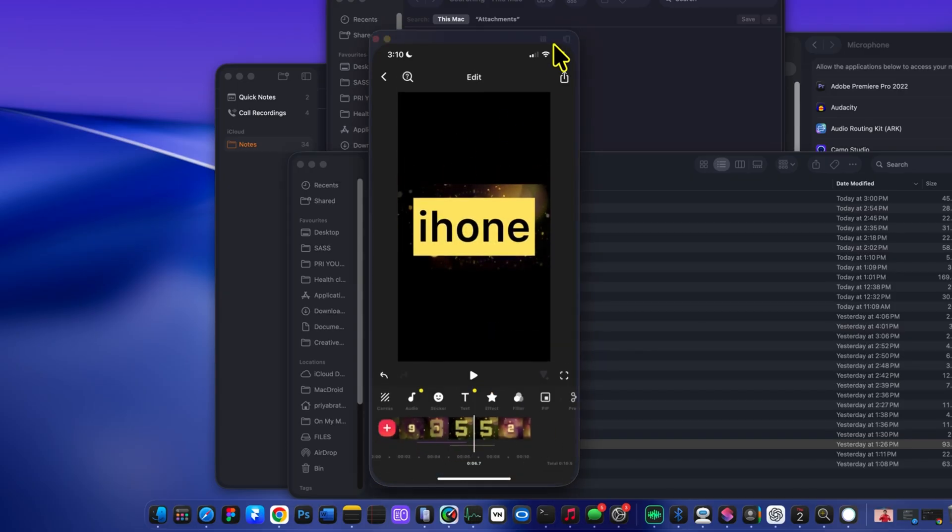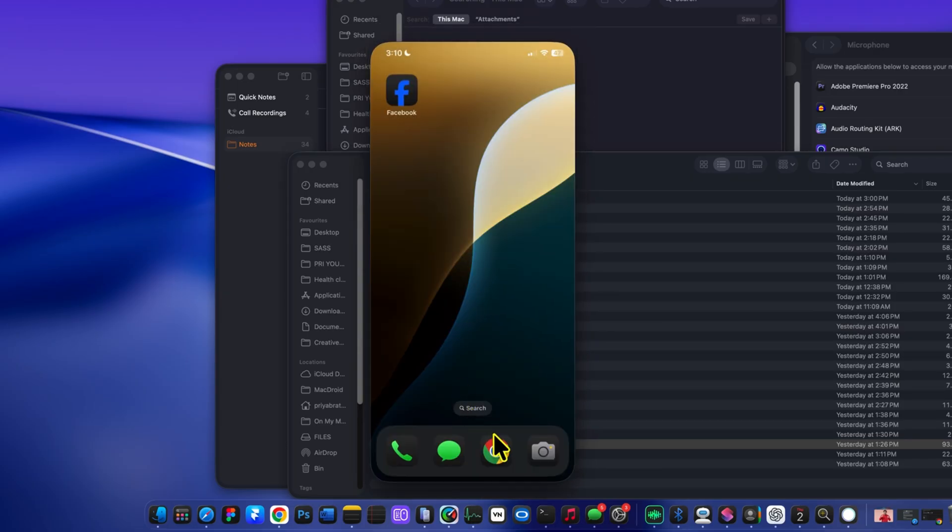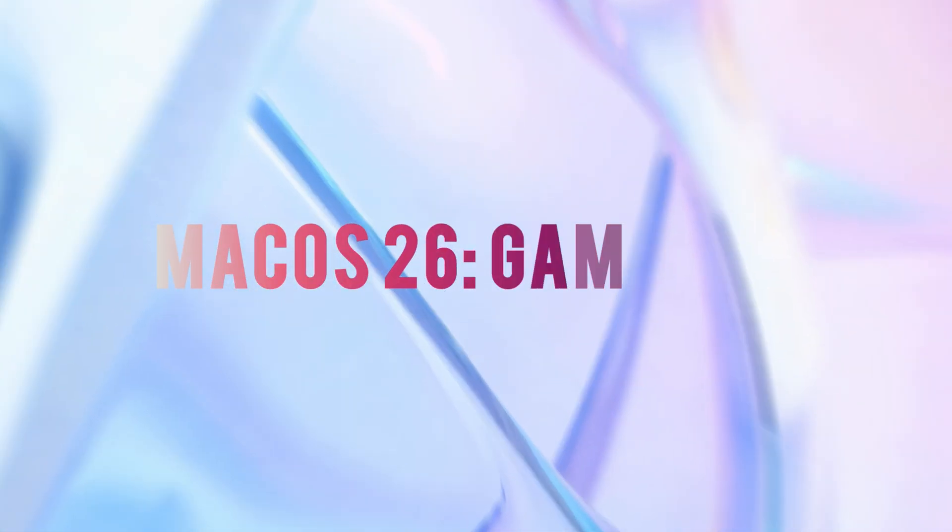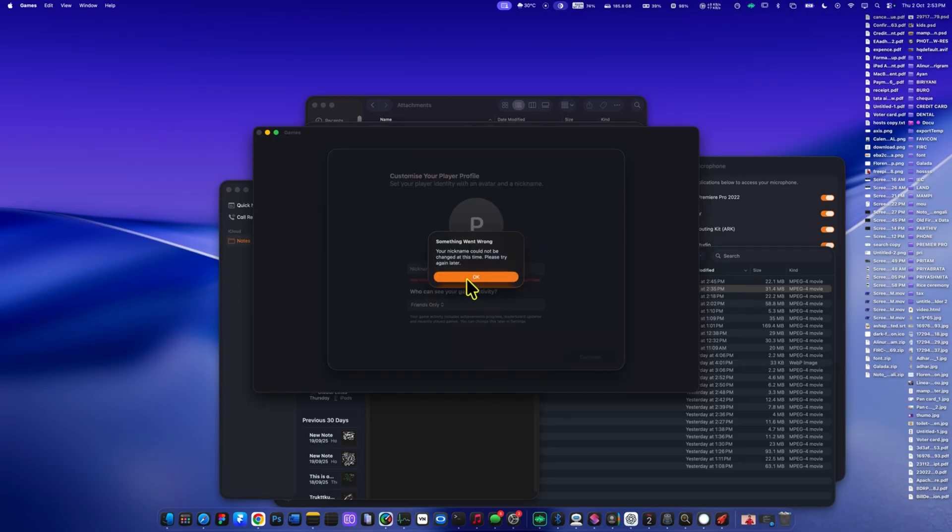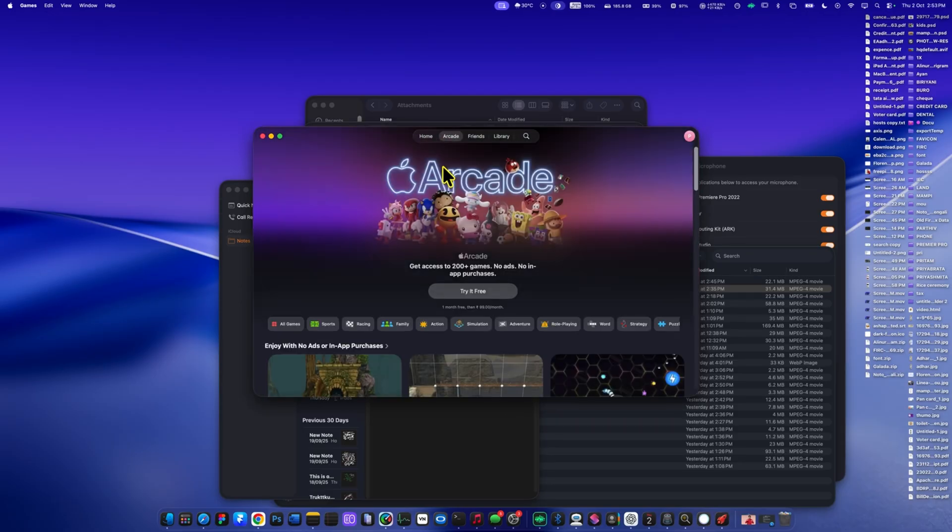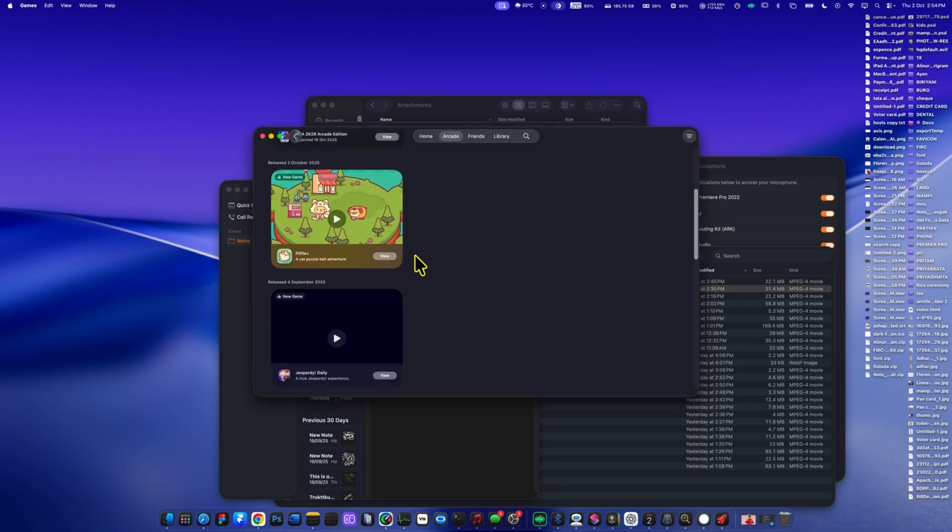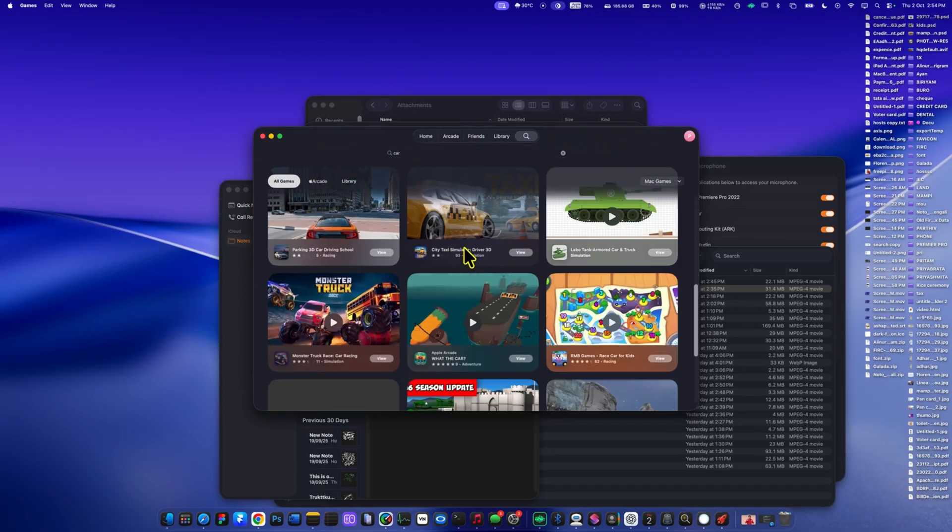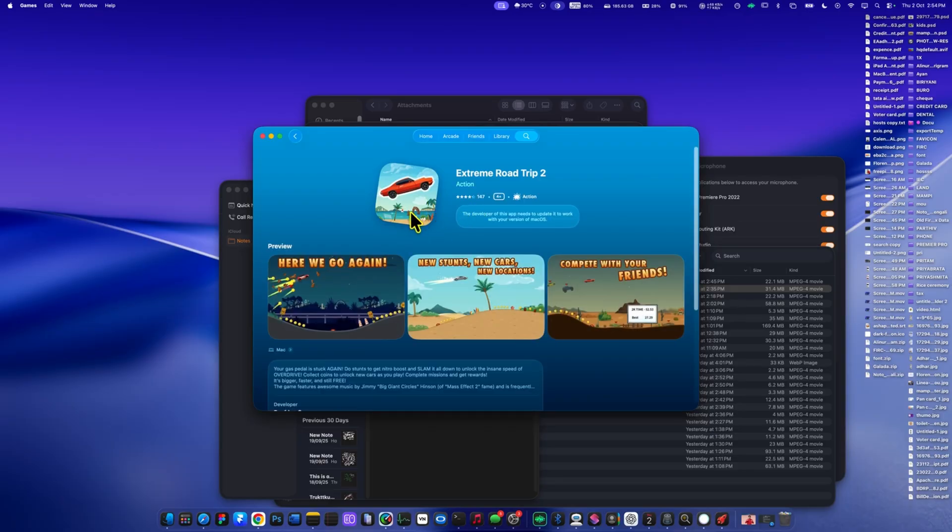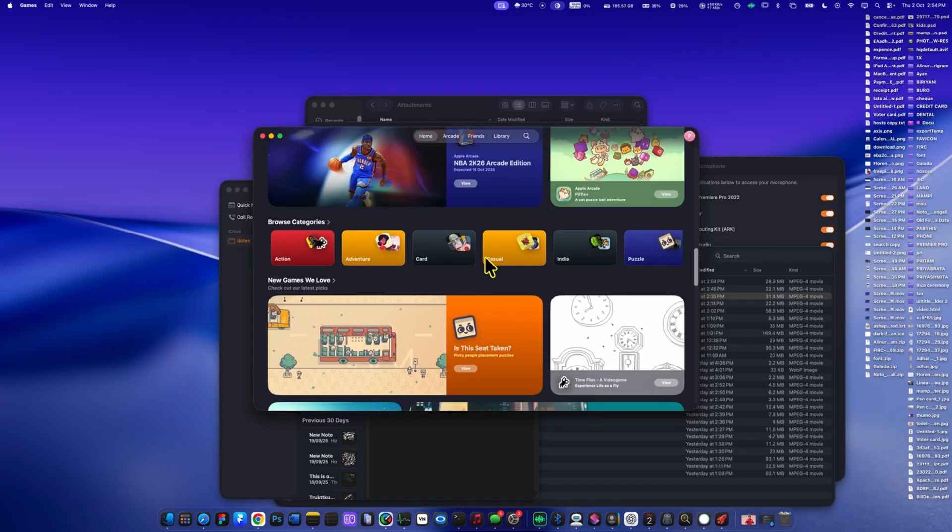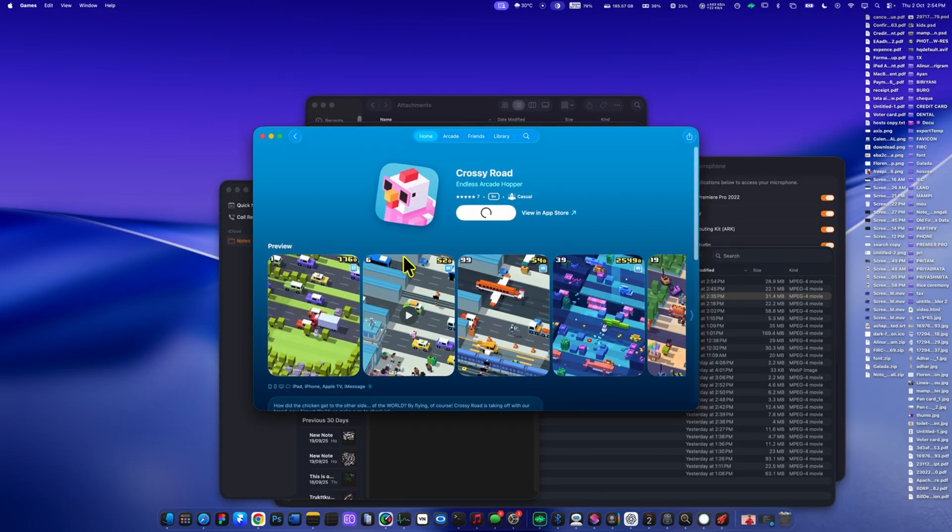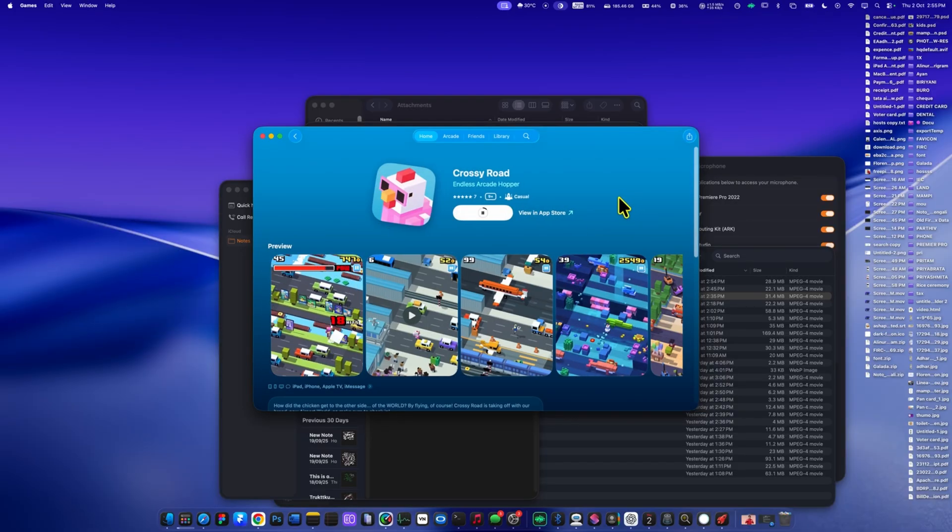And now let's talk about the all new game app in macOS. For the first time, Mac has a dedicated game app where you can find, download, and organize all your games in one place. You can download any game directly to your Mac, or subscribe to Apple Arcade to unlock a wide library of premium games to play instantly. The game app also works hand in hand with the new game mode, which automatically prioritizes performance and reduces latency for a smoother, more responsive experience.